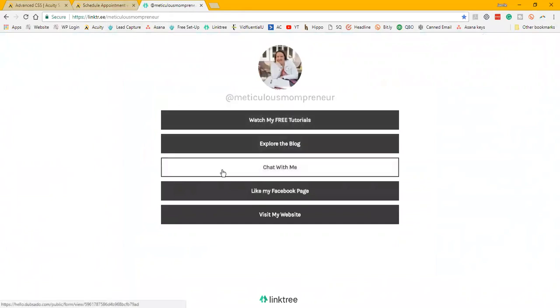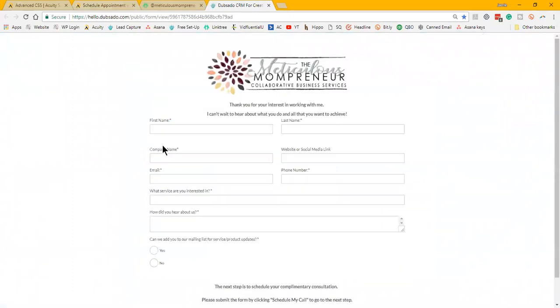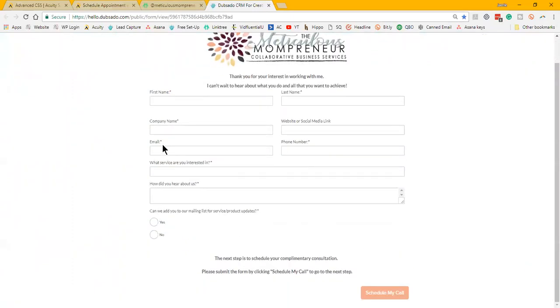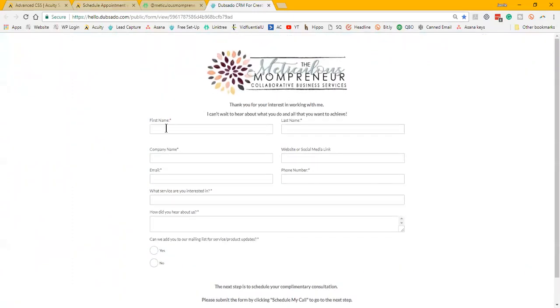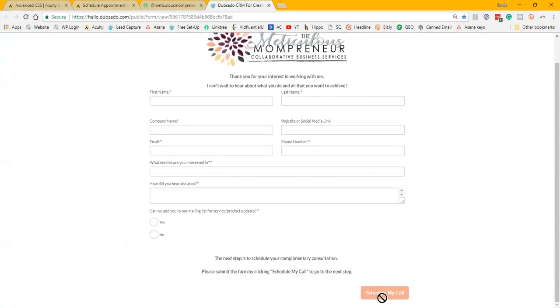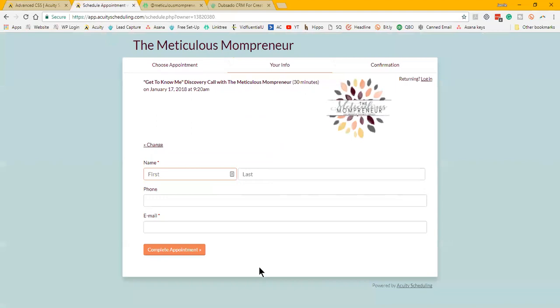So if somebody clicks chat with me, they are going to go to my Dubsado lead capture form. When someone fills this out, the next step for them is to schedule a call. So they will get to the screen, they schedule the call, and then as soon as they press confirmation, I have mine set up to create a unique link within Zoom for that client.